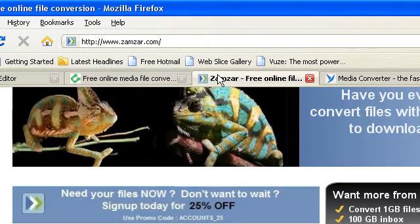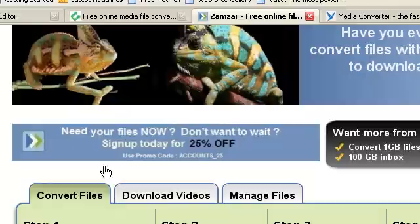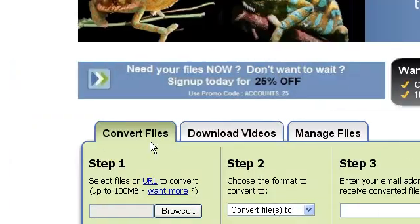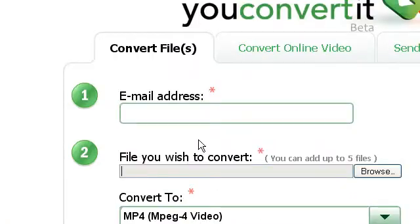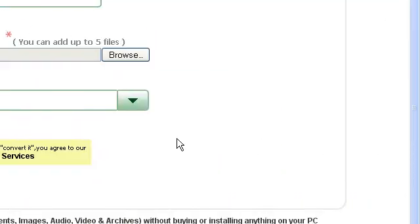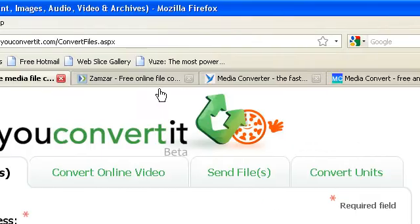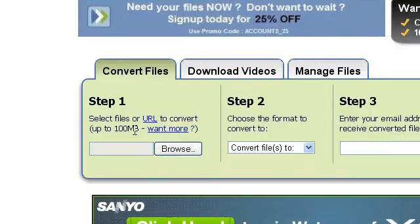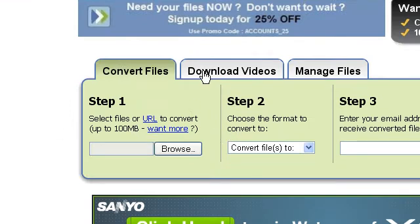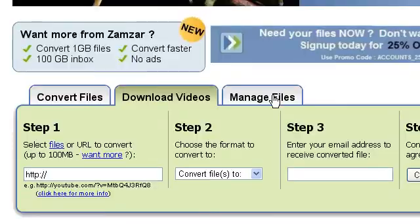The next one is called Zamzar which is a really good one. You can convert and also I don't think this has a limitation of how big the file has to be which is good. Now Zamzar has a 100MB limitation however you can go to download and it also has managed files.